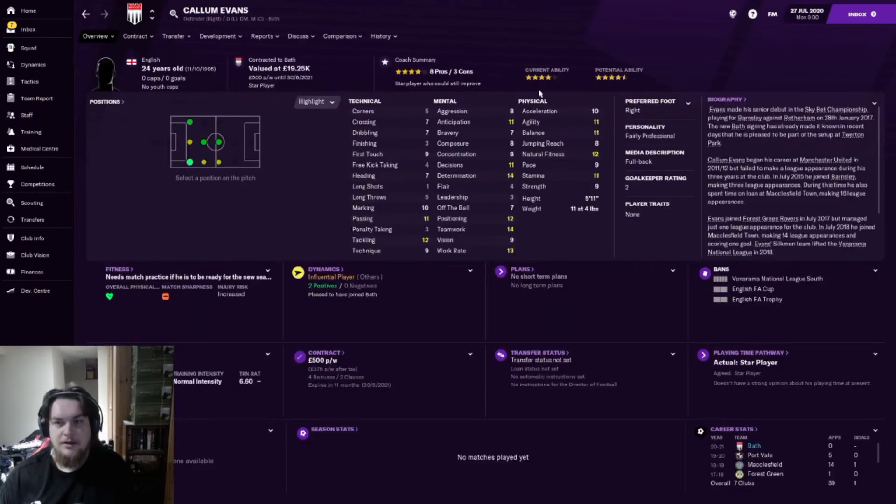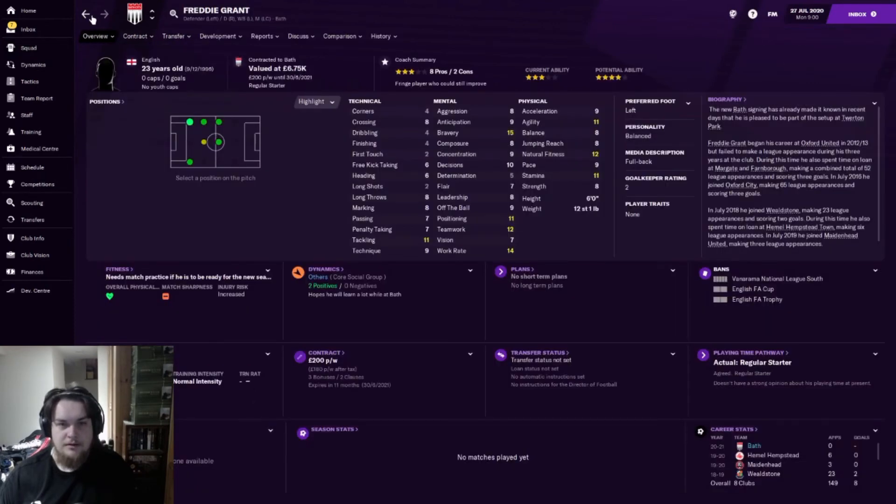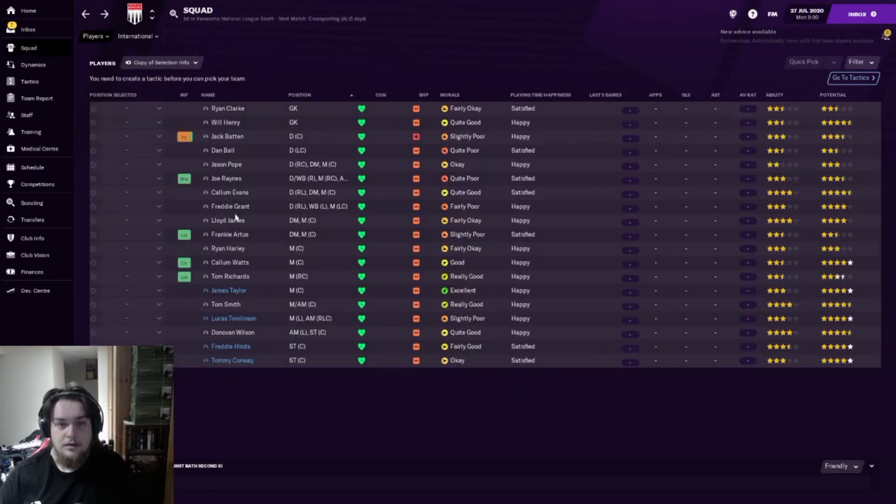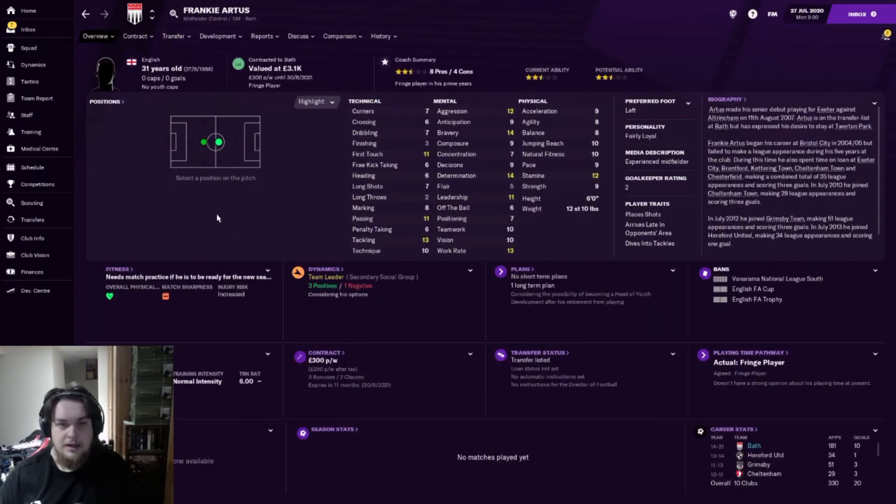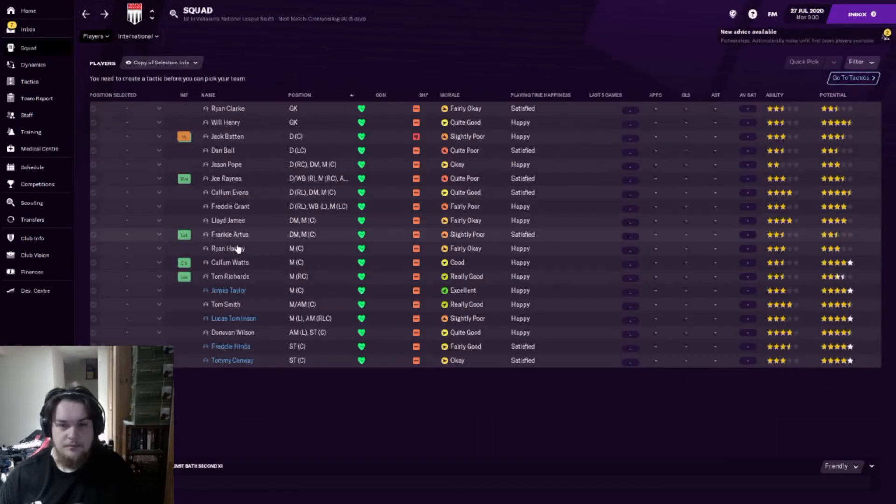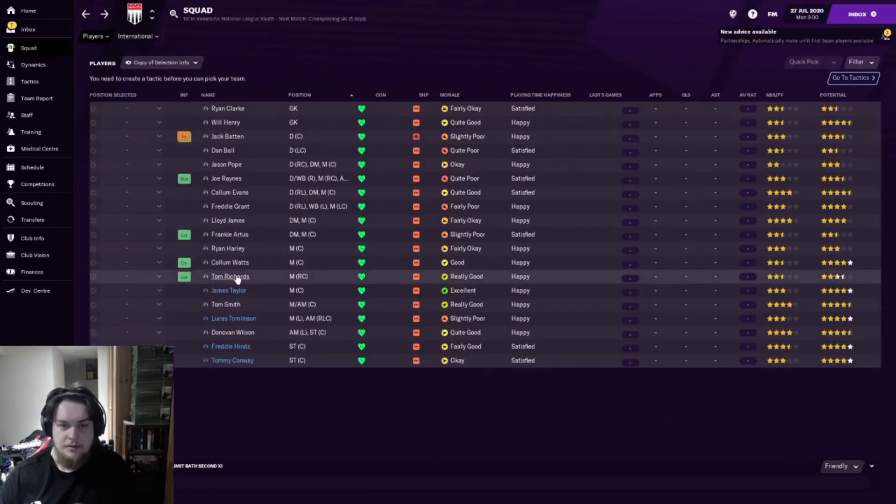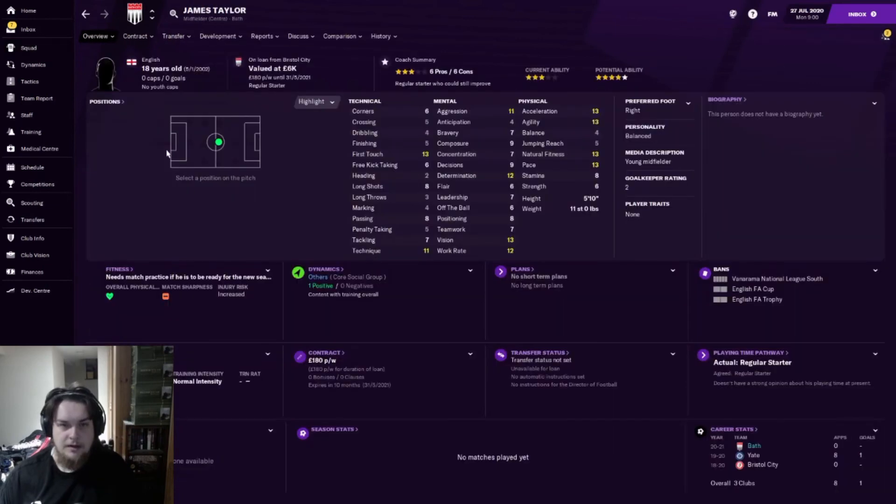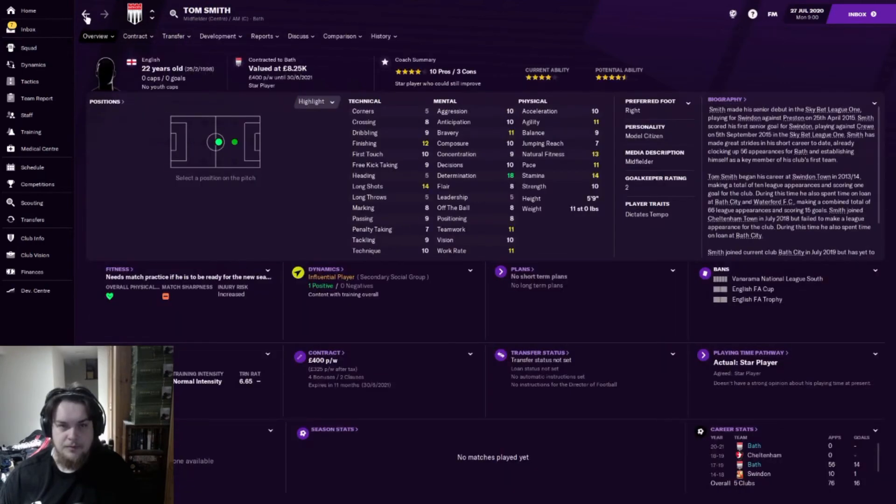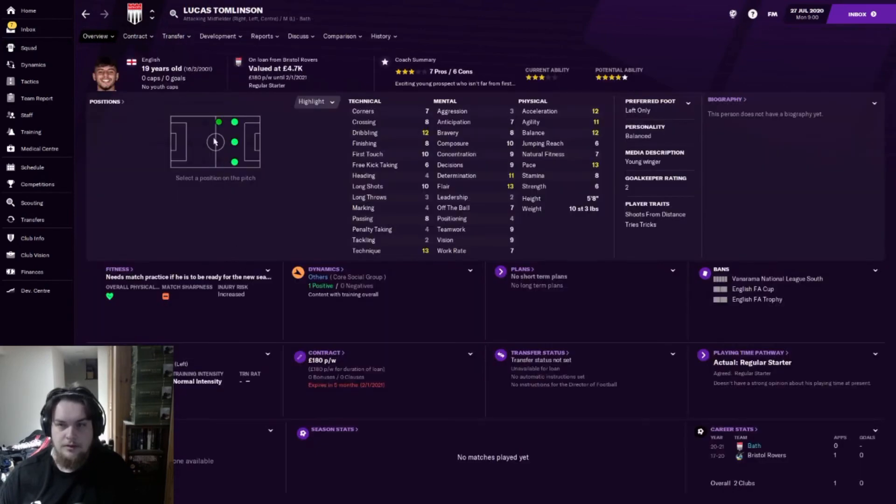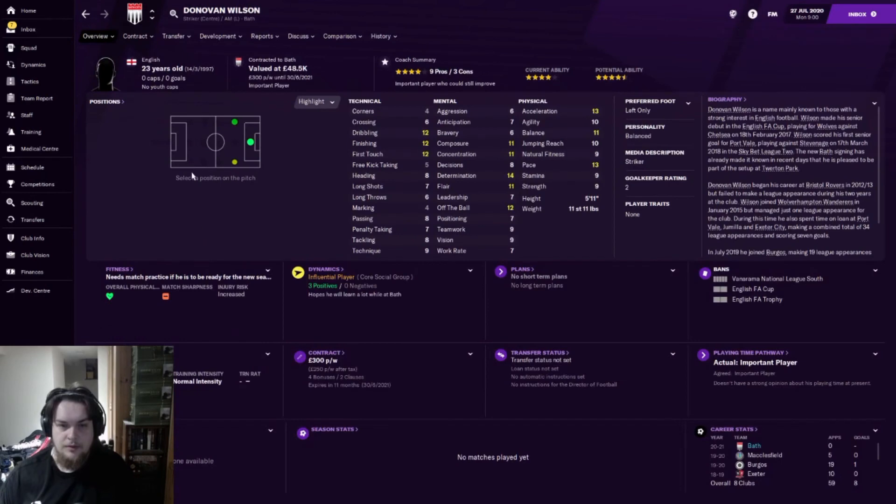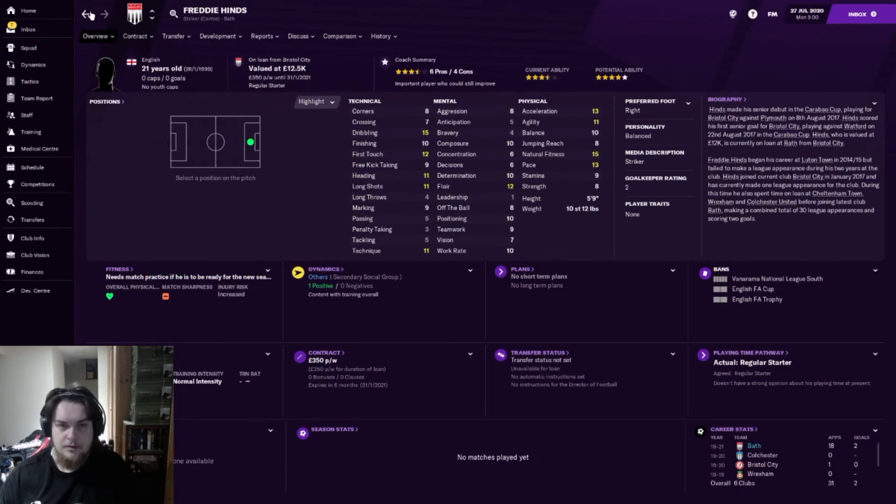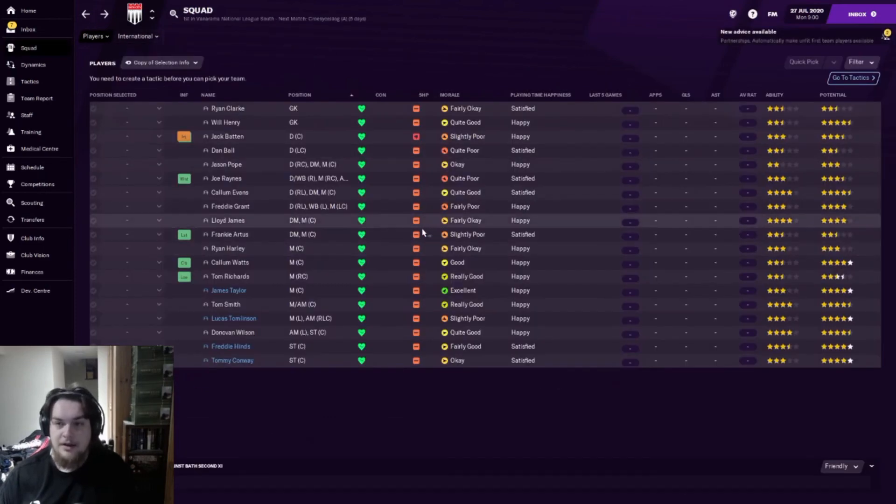Joe Raynes, right back who can also play all the way up to right wing and center midfield, three stars. Callum Evans looking like he's possibly one of the better players. Freddie Grant, Lloyd James - he's a star player. Frankie Artus, Ryan Harley, Callum Watts, Tom Richards, James Taylor one of my loan players, Tom Smith - he looks like a good player. Lucas Tomlinson, Donovan Wilson, Freddie Hinds, and Tommy Conway. So that is the entirety of the players that I have.